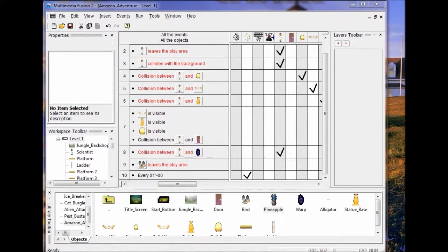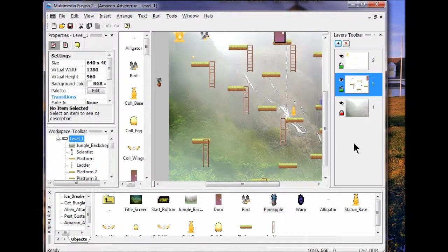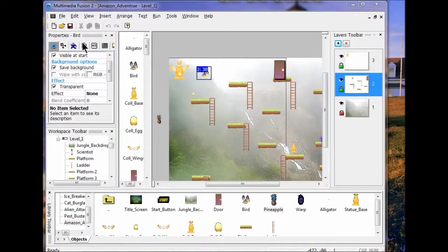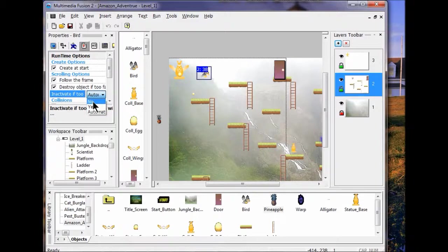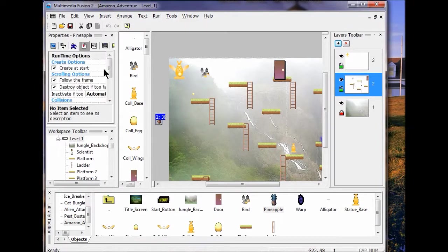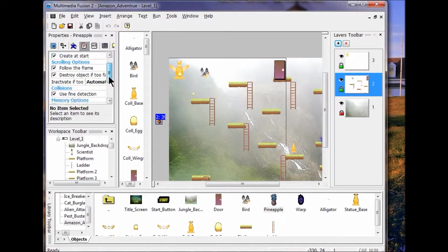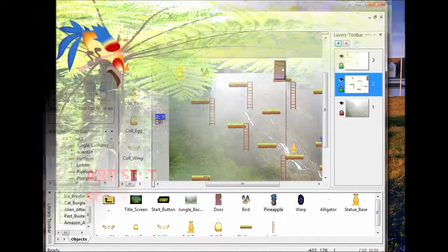So what we're going to do is go back to the frame editor and click the bird. We're going to go to the Runtime Editor and activate — or rather deactivate — 'Inactivated if Too Far.' We're going to turn that off for the bird. We're also going to turn it off for the pineapple: click the pineapple, come to the Runtime Editor, come down to 'Inactivated if Too Far,' and turn that off.